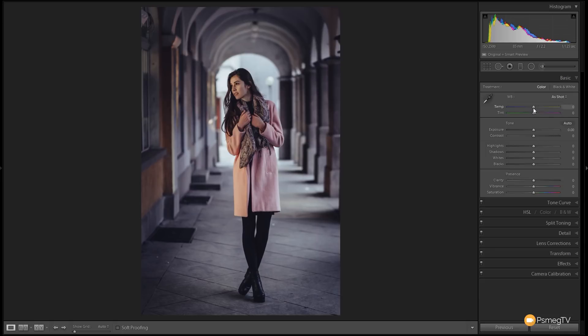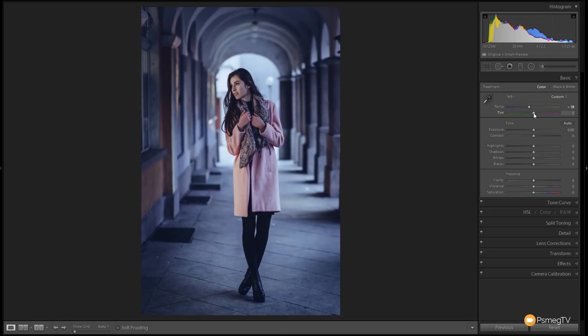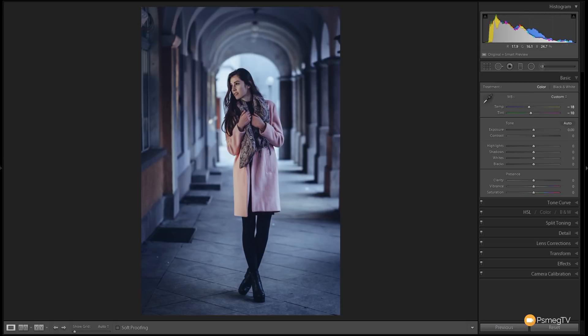First thing we're going to do, we're going to edit the temperature of this. I want to cool this down so we're going to bring this over to about minus 20, minus 18, minus 20. You can see immediately that cools the entire image down and gives it a much more blue feel. Next up we're going to come down to the tint and we're going to drop this down to about minus 10 just to give it a little bit of greenness in the image. You can see we've now started to cool this image down.